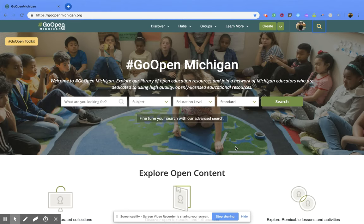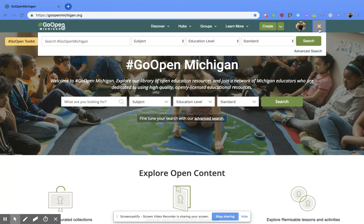Hi everyone! Today we're going to be talking about how to do a general search within the GoOpenMichigan webpage. There are actually two ways you can do this. The first is if you go to the top right hand corner and click on the magnifying glass — that would open up a search bar and you could search from there.